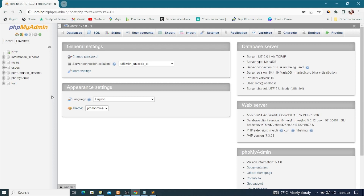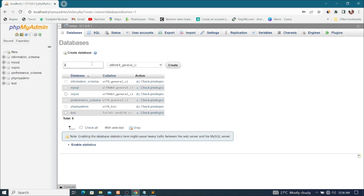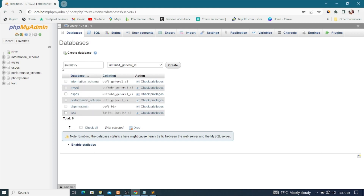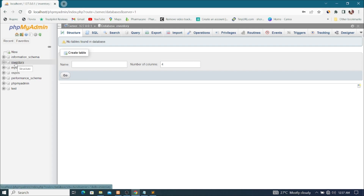Now that I'm in, I'll go ahead and create my database. I'll click on New, then type the name of the database I want to create. I'm going to call it 'inventory' — or any name you want. I'll type 'inventory' and click Create.